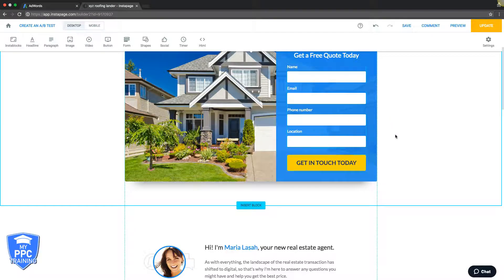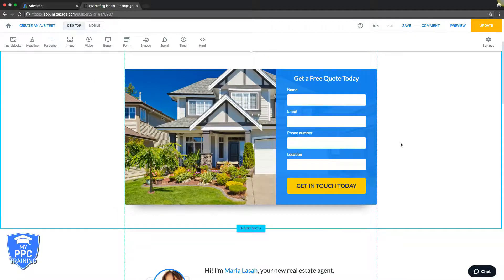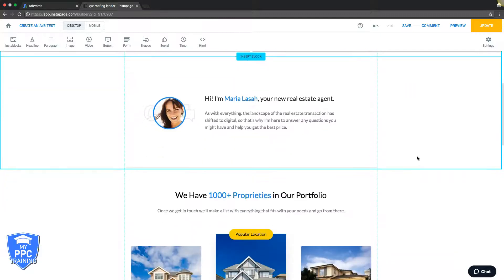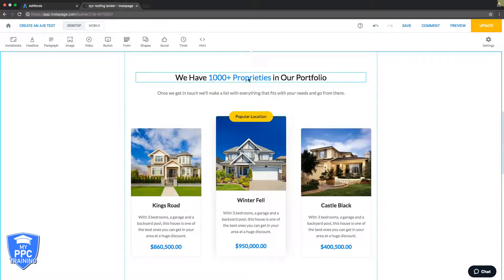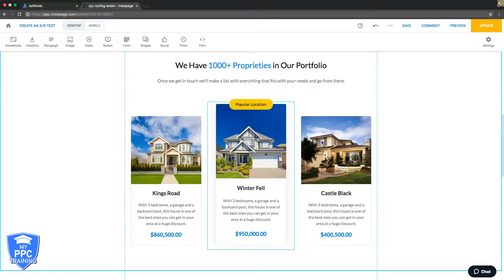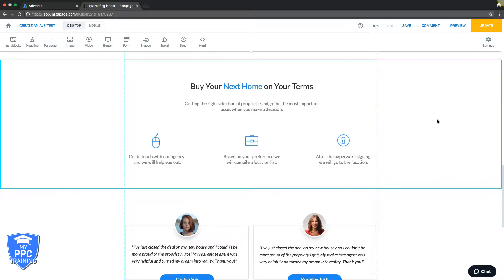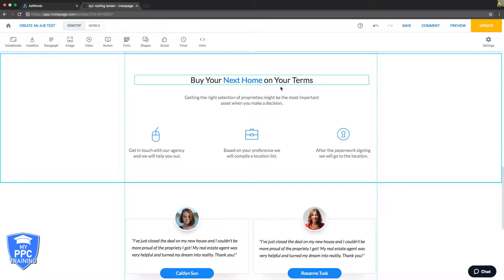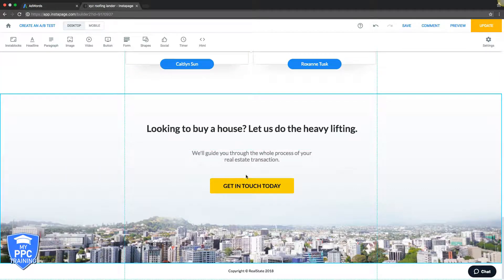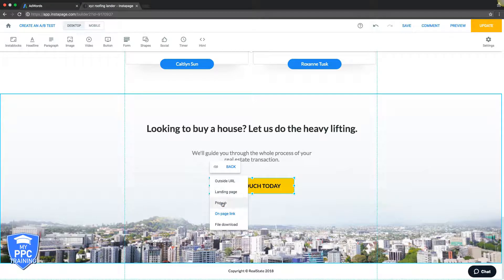A thank you page is where you drop the AdWords conversion code so you can make sure it fires and you get a lead recorded. Right below the contact form, we do a little testimonial from a previous client. Below that, this section would be services — I'd change all the copy and list the services they offer. Then a little about the company section, then some testimonials, and a final call to action that would pop up into a form.